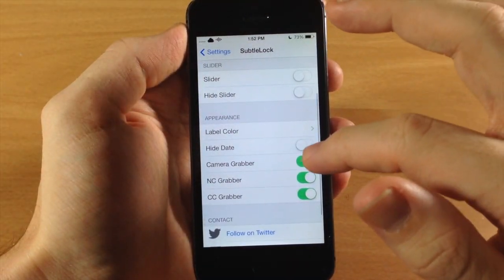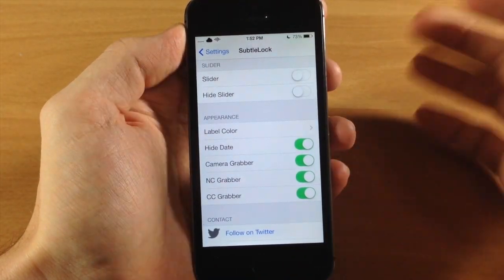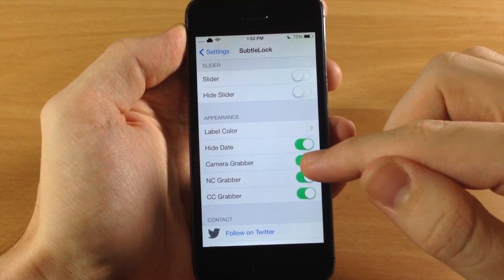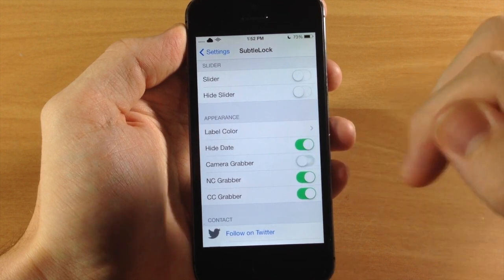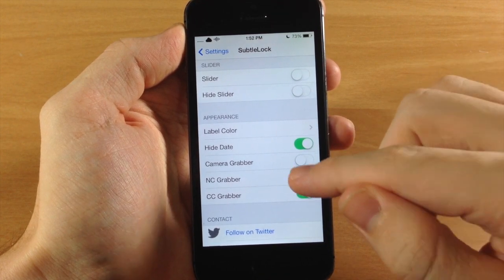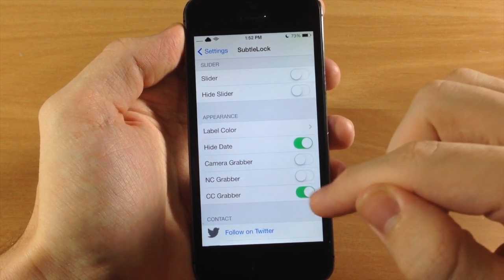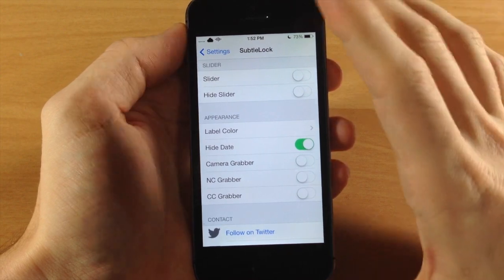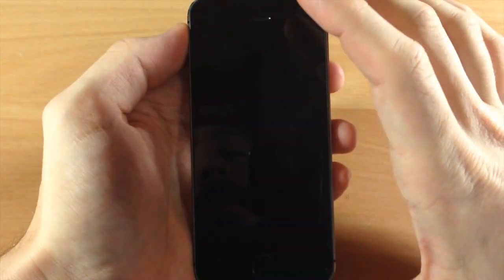So we're going to unlock the device, go back here. And you can hide the date as well if you want to do that. You can turn on or turn off the camera grabber, as well as the notification center grabber and the control center grabber.